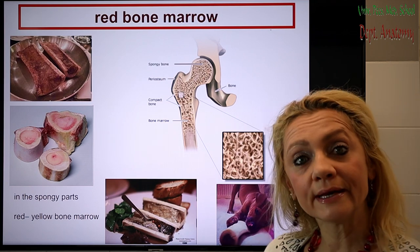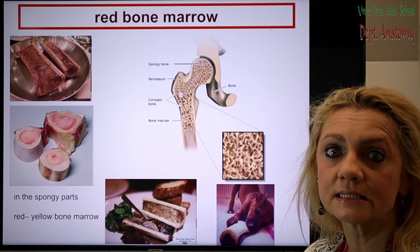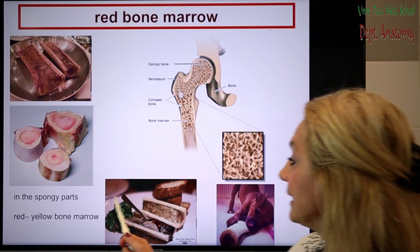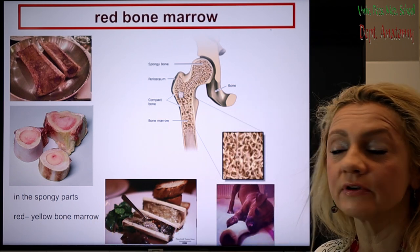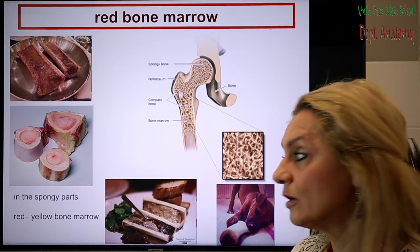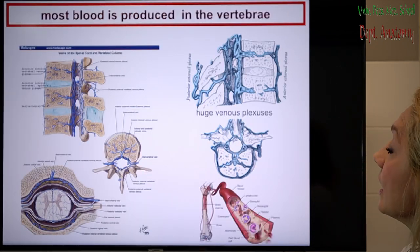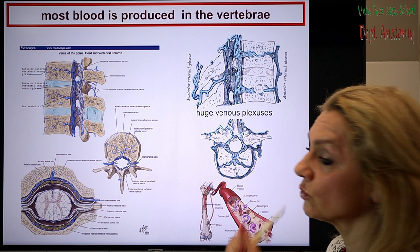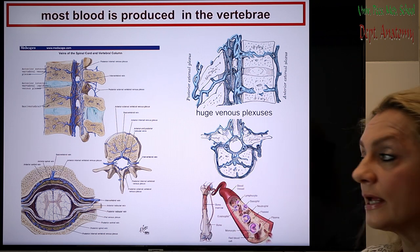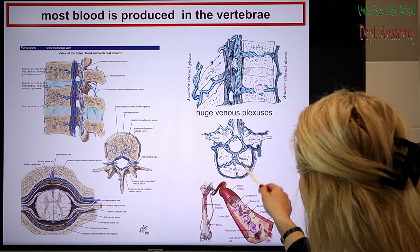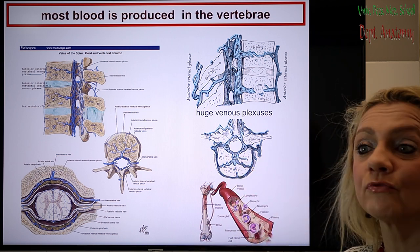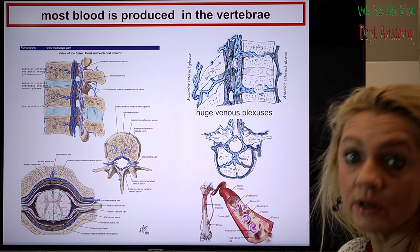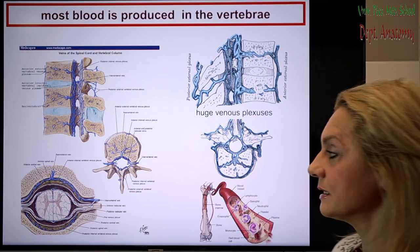The red bone marrow is really red because of the red blood cells and forming blood cells inside. It's in the spongy part of the bones. If it becomes inactive, it has more fat and becomes yellow bone marrow. Most blood is produced in the vertebrae, which explains why the body of the vertebrae have huge holes for the huge venous plexuses coming from the bone marrow, bringing new blood cells into the circulation.